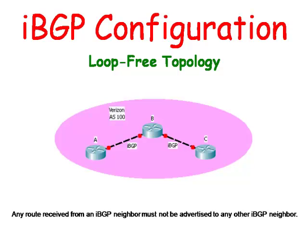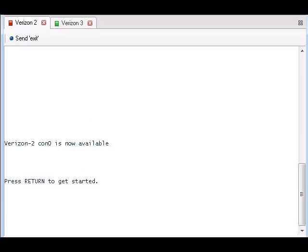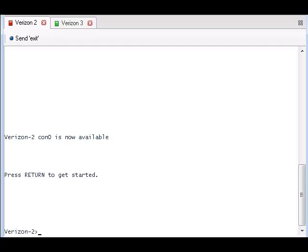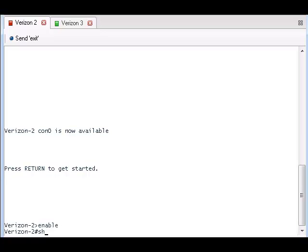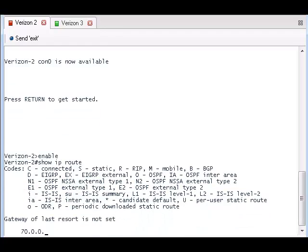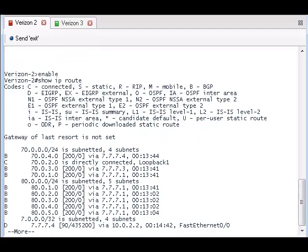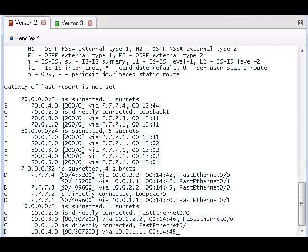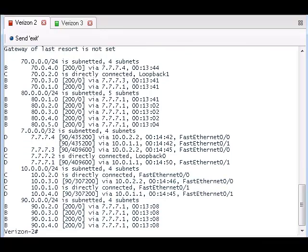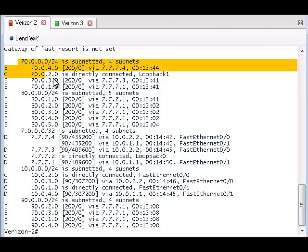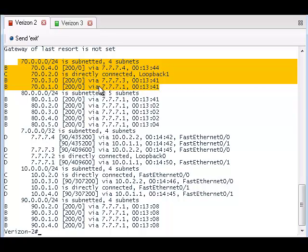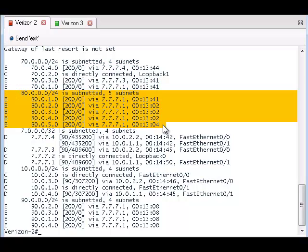Now let's take a look at the simple configuration of routers that are IBGP neighbors. Let's look at router Verizon 2 and see how an internet service provider might configure their router. First we will type in a show IP route command. I will highlight the public IP address that the internet service provider sees.